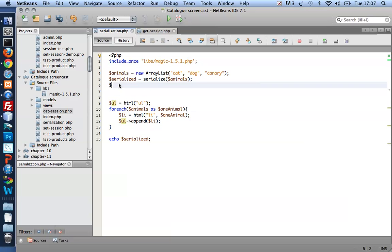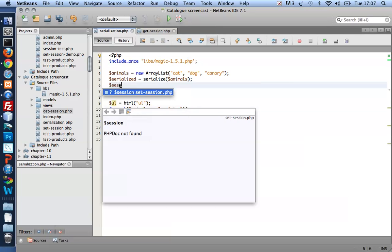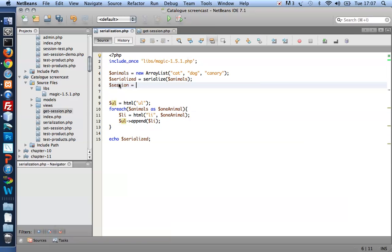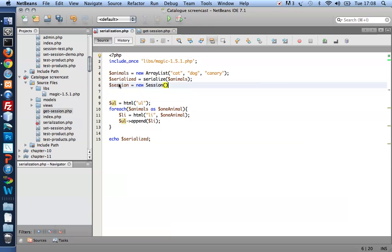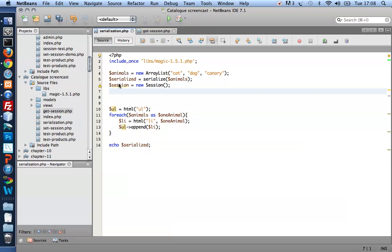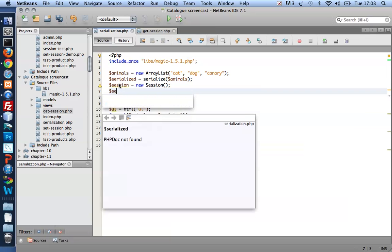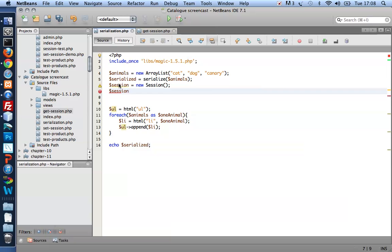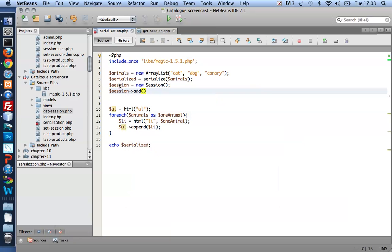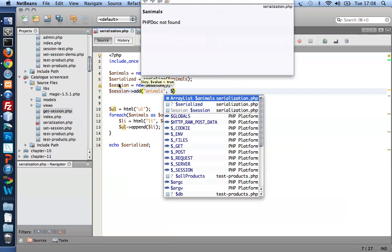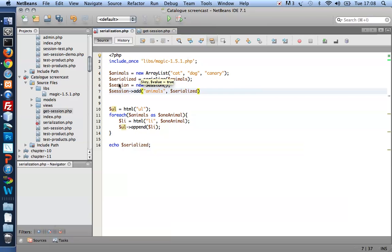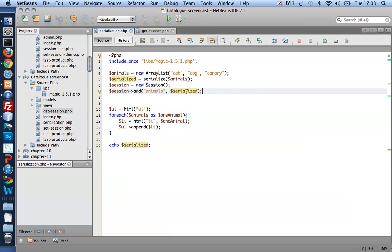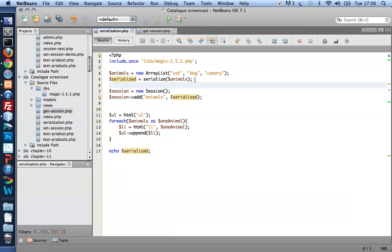I can store that in a session variable. By adding a session variable where you could call it animals and give it a value of serialized. Now it wouldn't be possible to store animals directly, the ArrayList directly in a session, because that's a PHP object. And as you may or may not know,